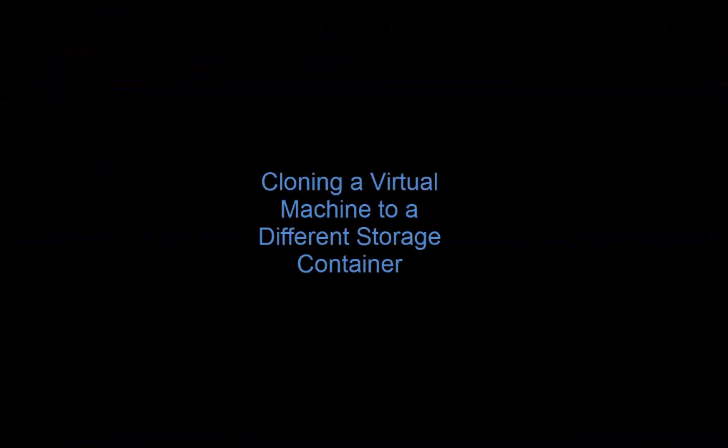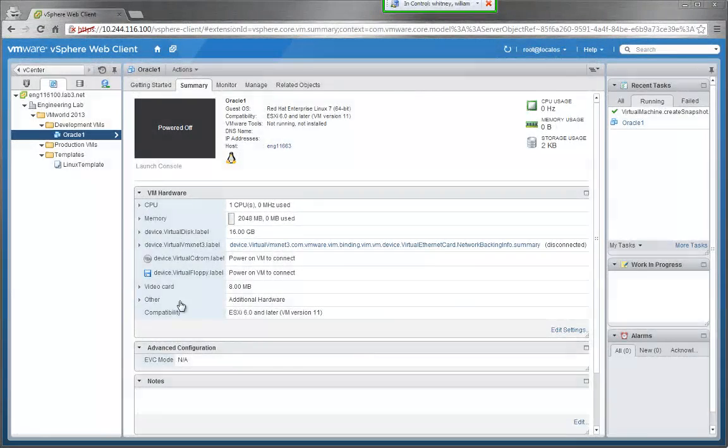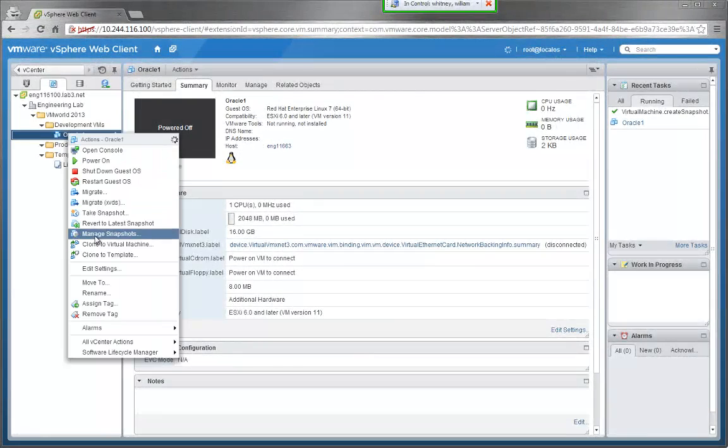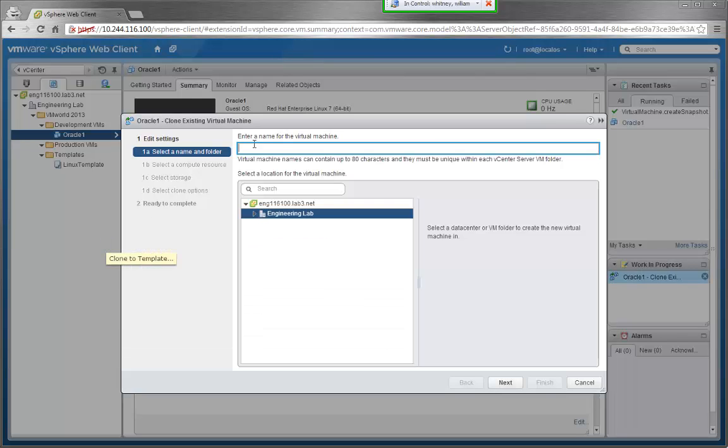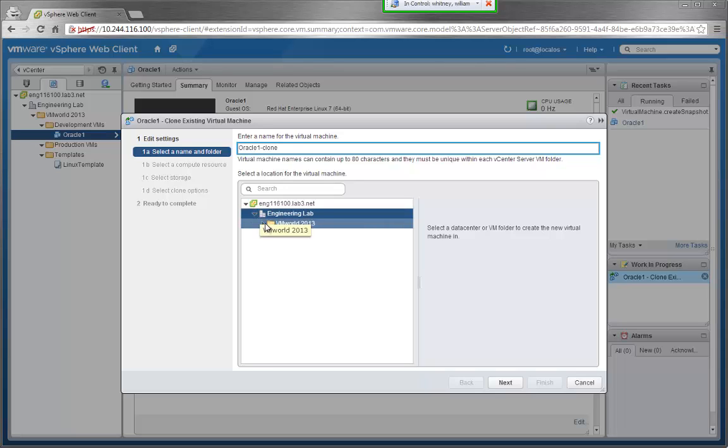To show off some more capabilities, let's clone a VM to a different storage container. First, right-click the VM and click Clone to Virtual Machine. You'll see a window similar to when creating a new VM. We'll name it Oracle1Clone and put the save location in the Production VMs folder.